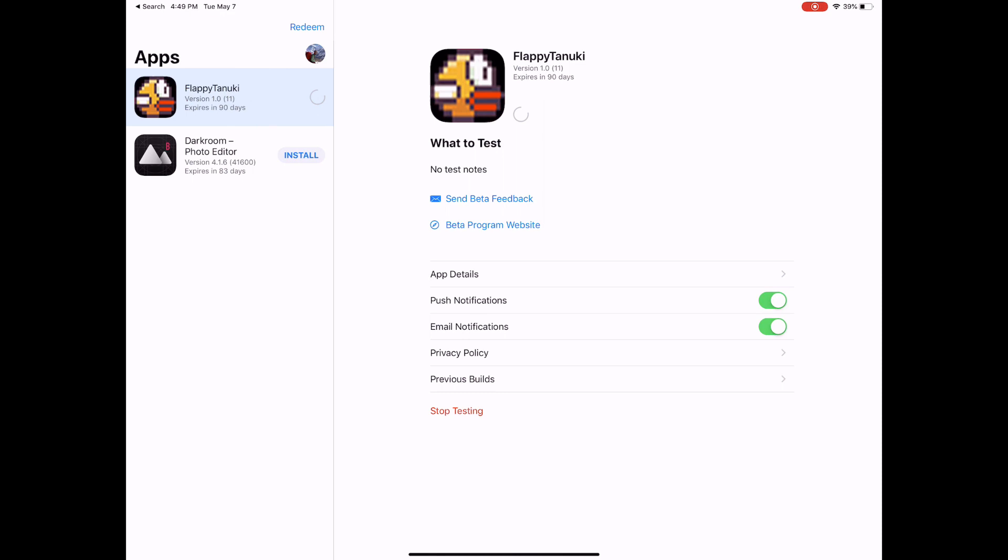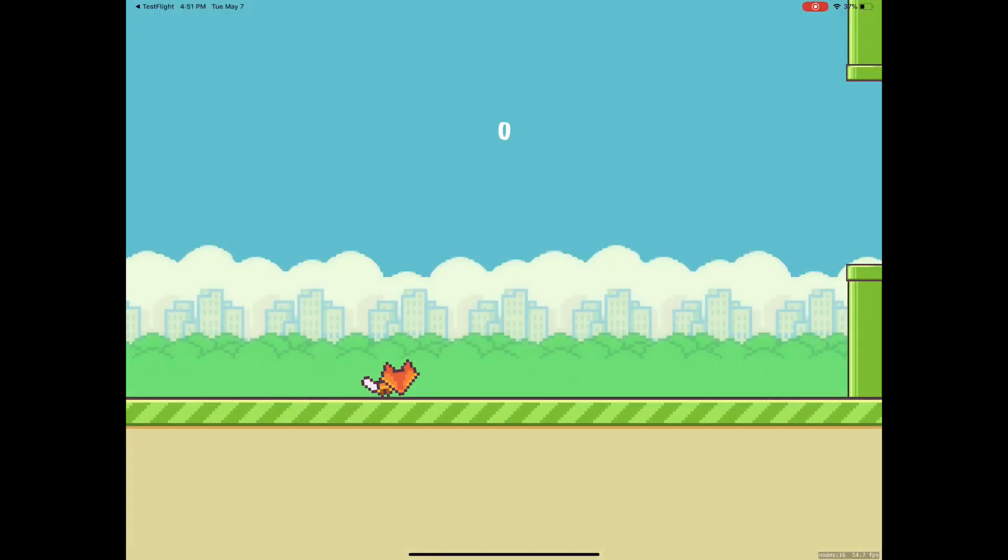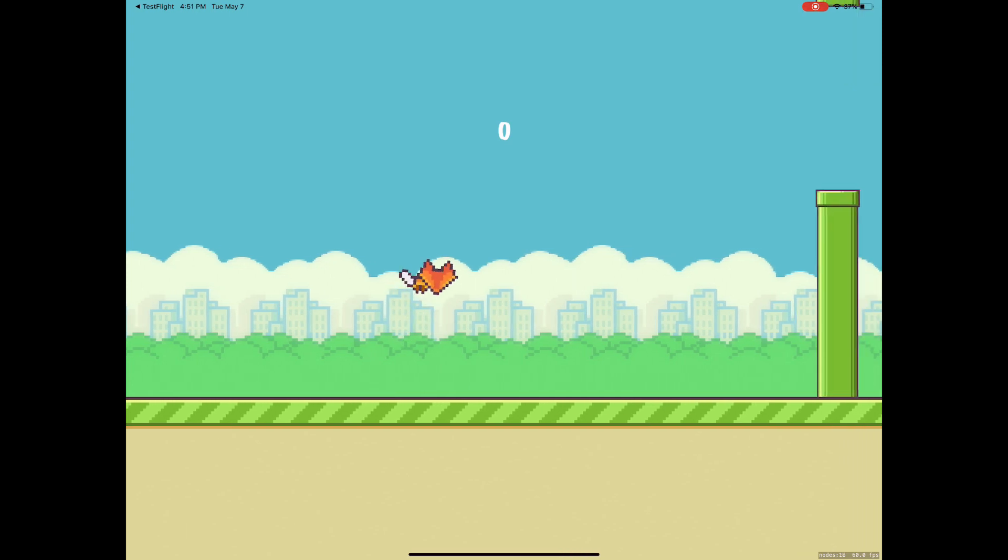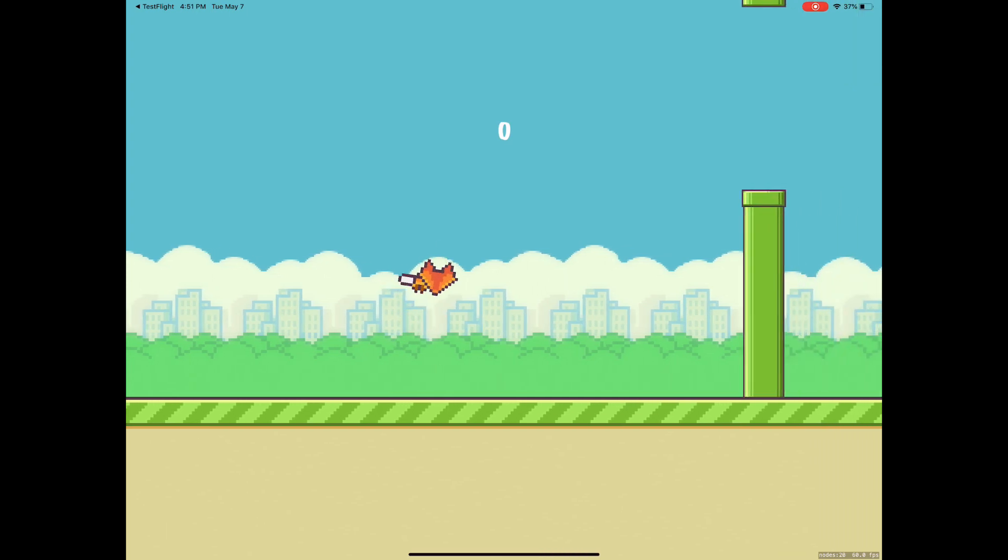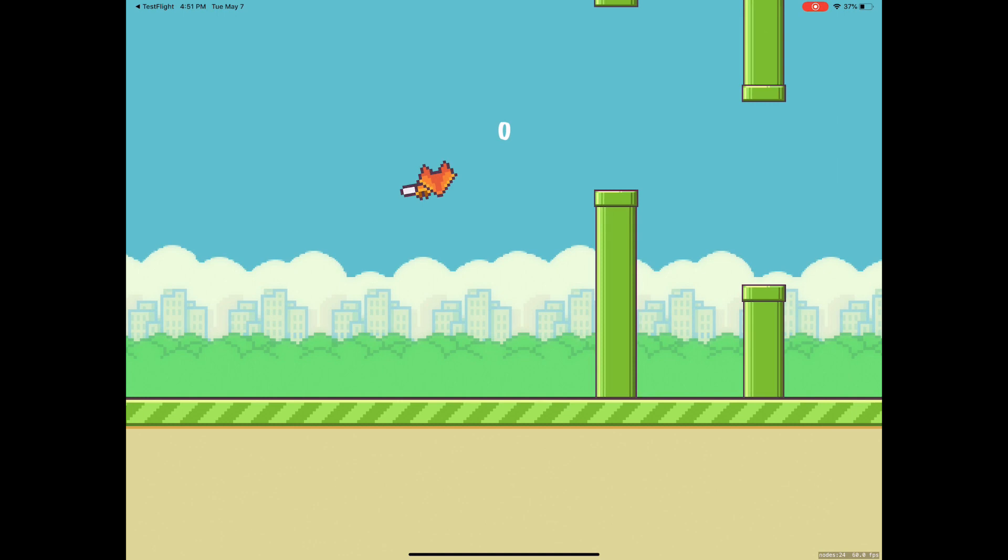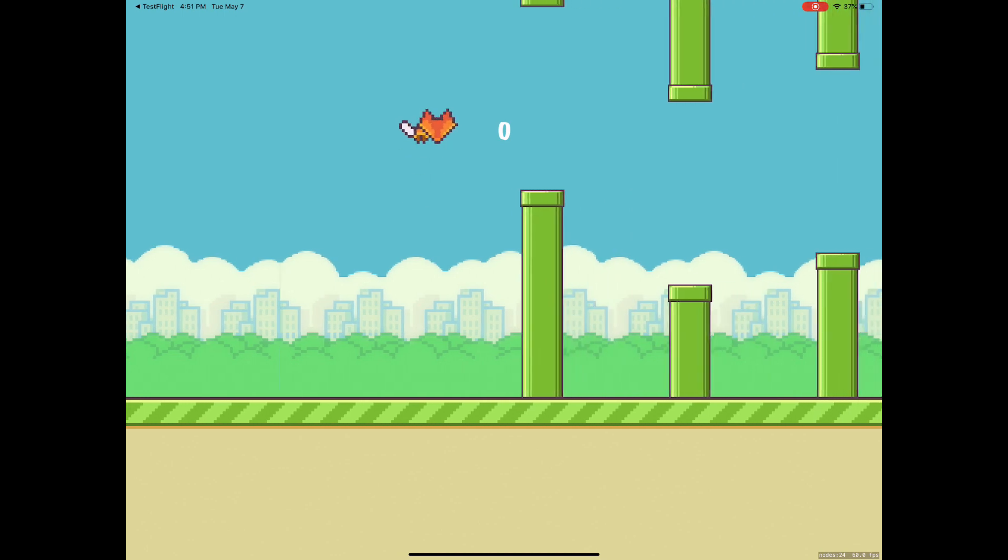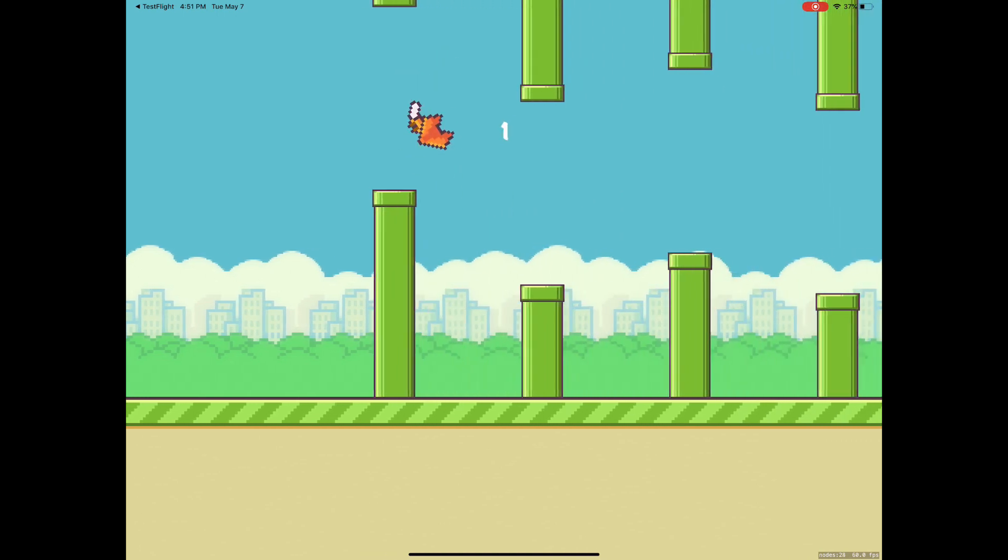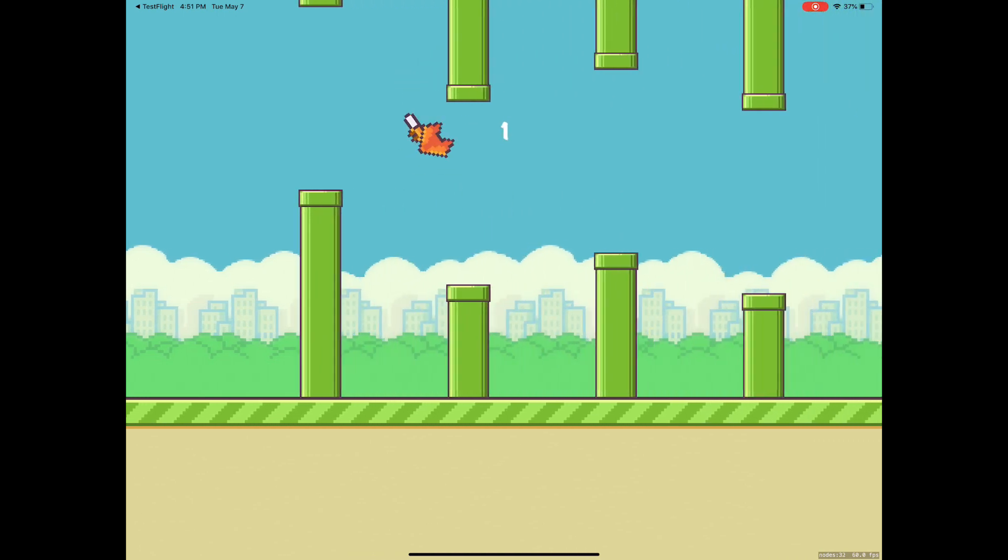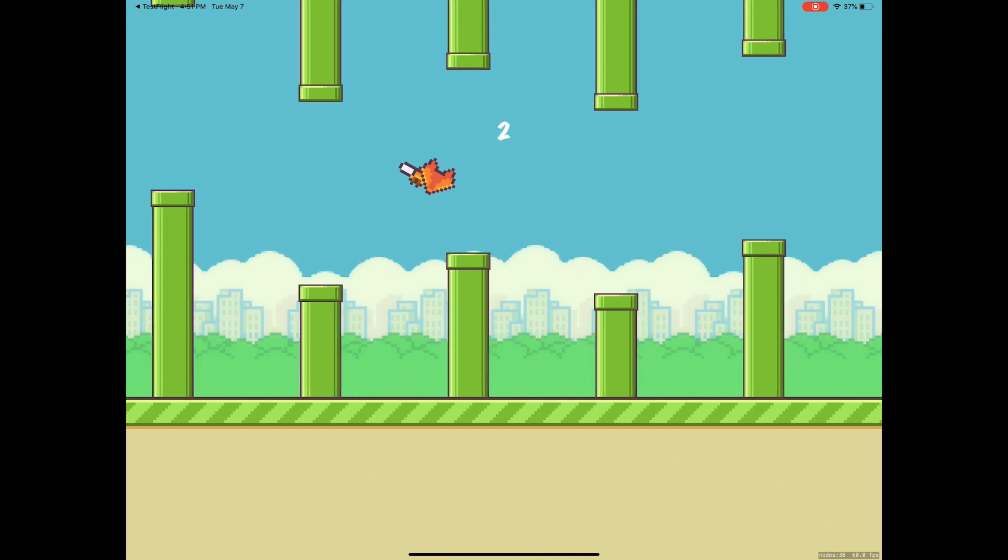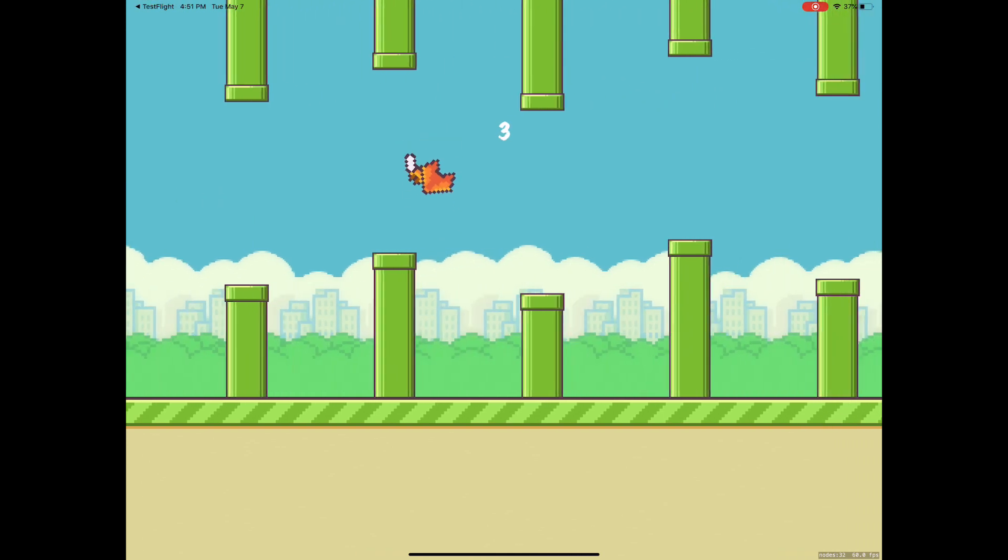And here we are. We can see there's a new update. Let's install that and take a look. And here we are. We can see that we've got our new happy tanuki. And we've got really nice wide gaps for us to jump through. And now I am getting a very high score.